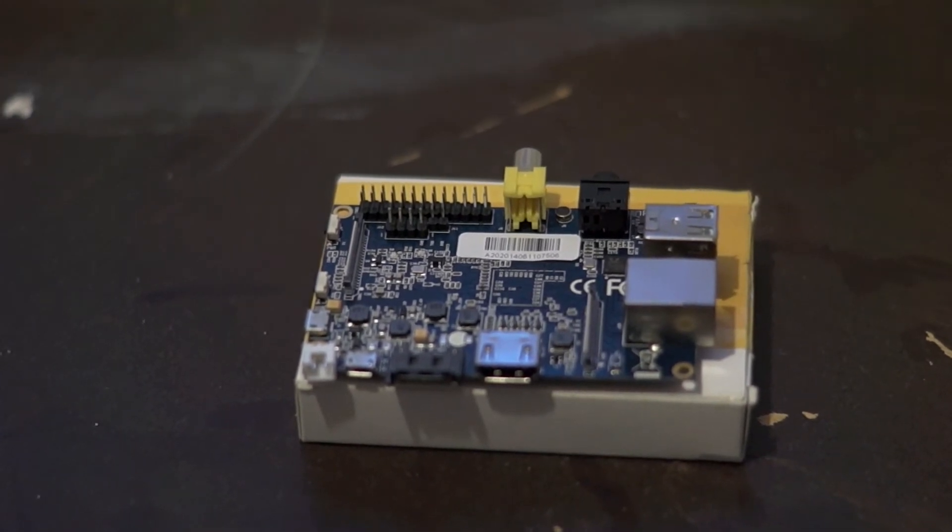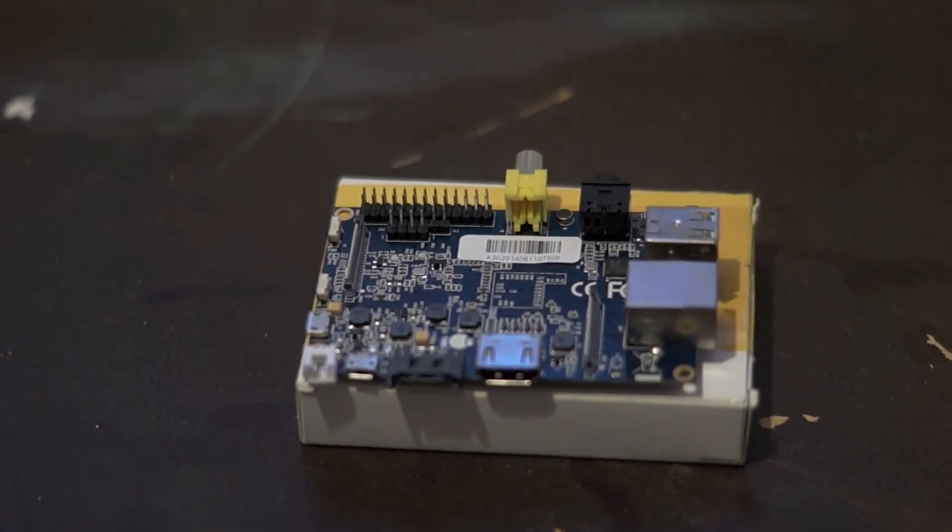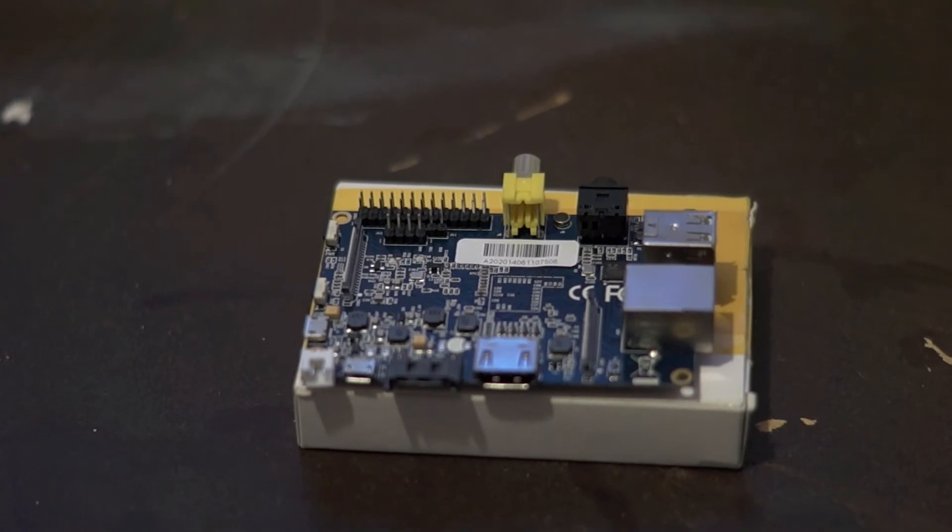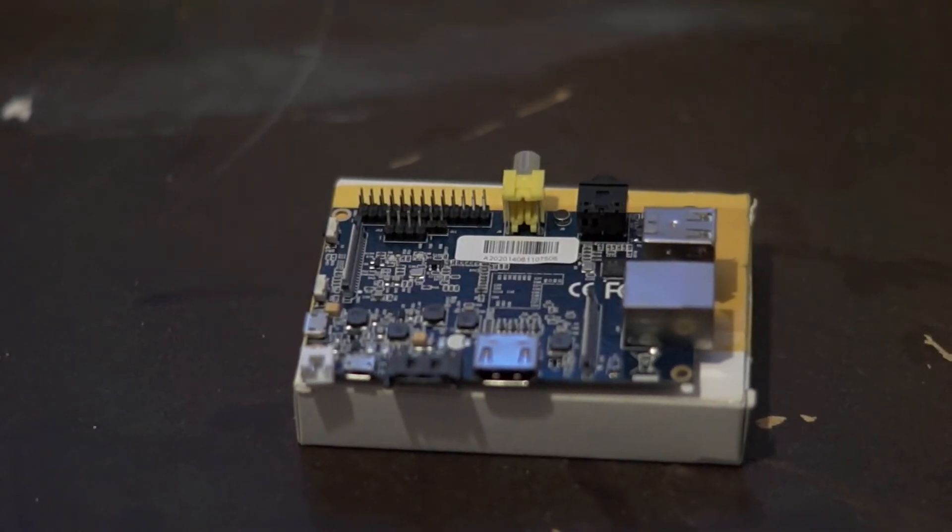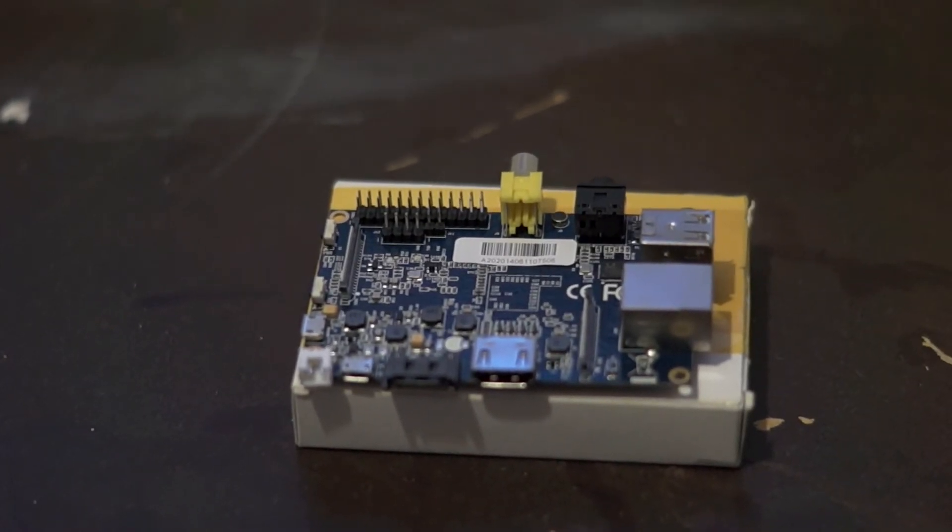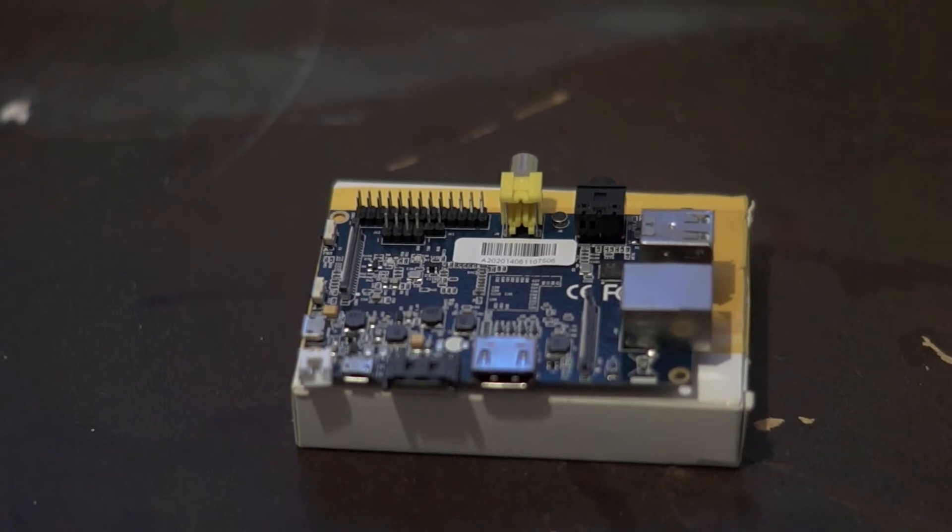It also has three onboard buttons for power, reset, and a U-boot key. It also has an IR receiver. Not all boards have an IR receiver.